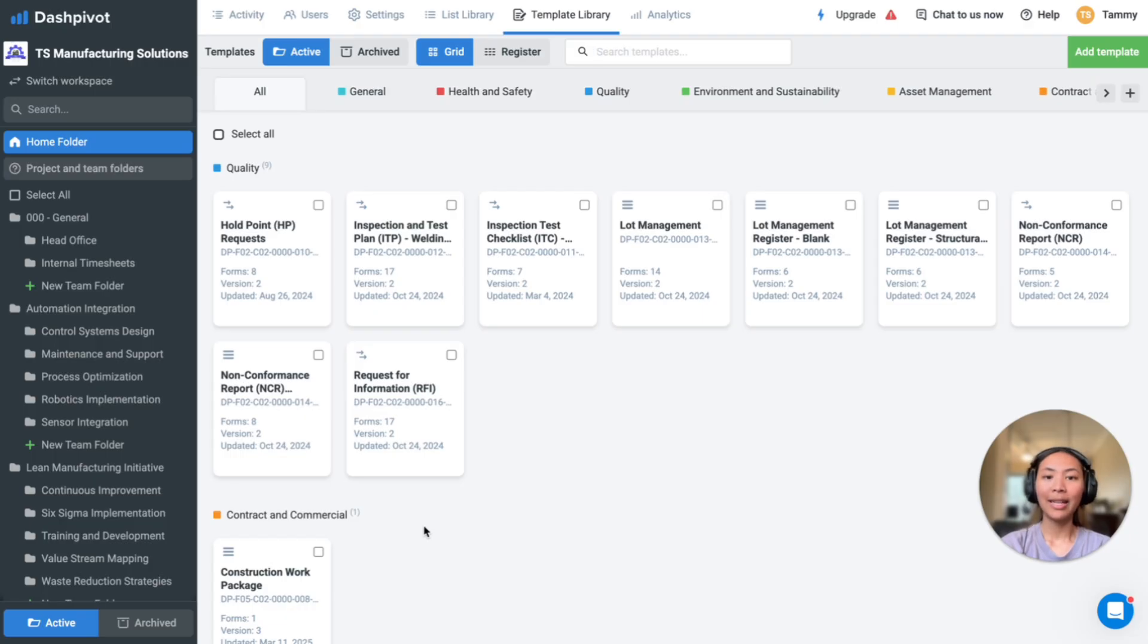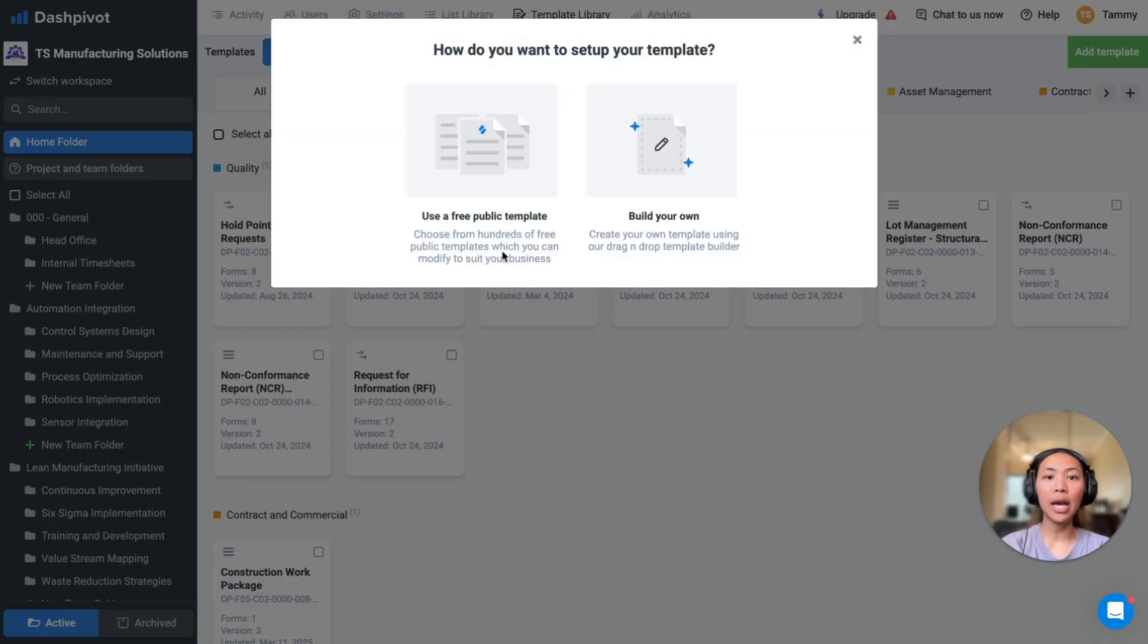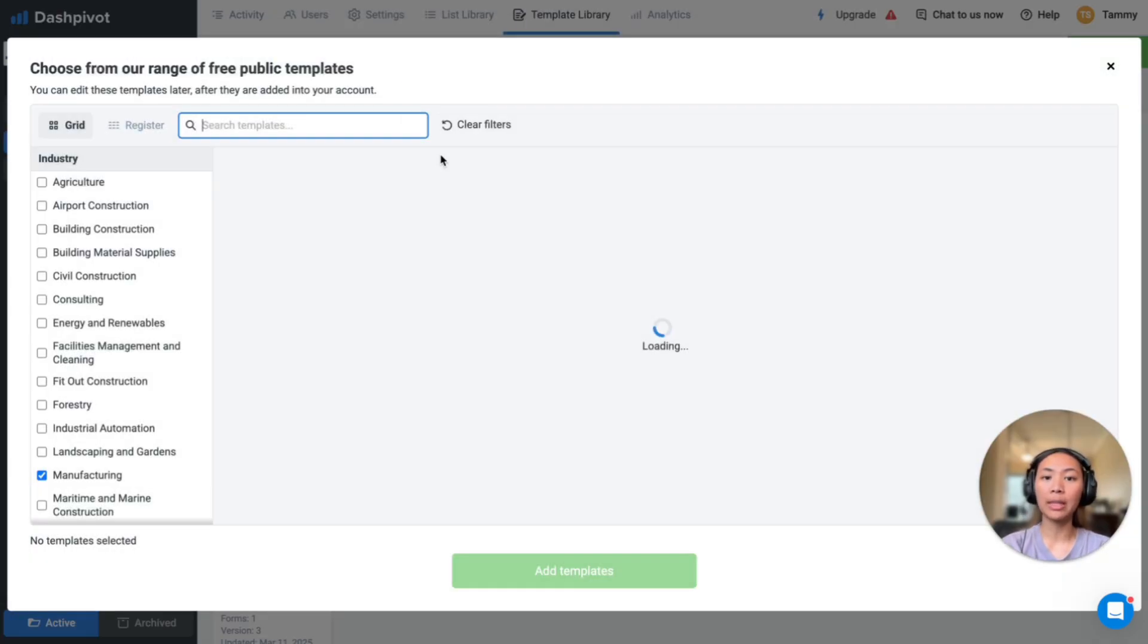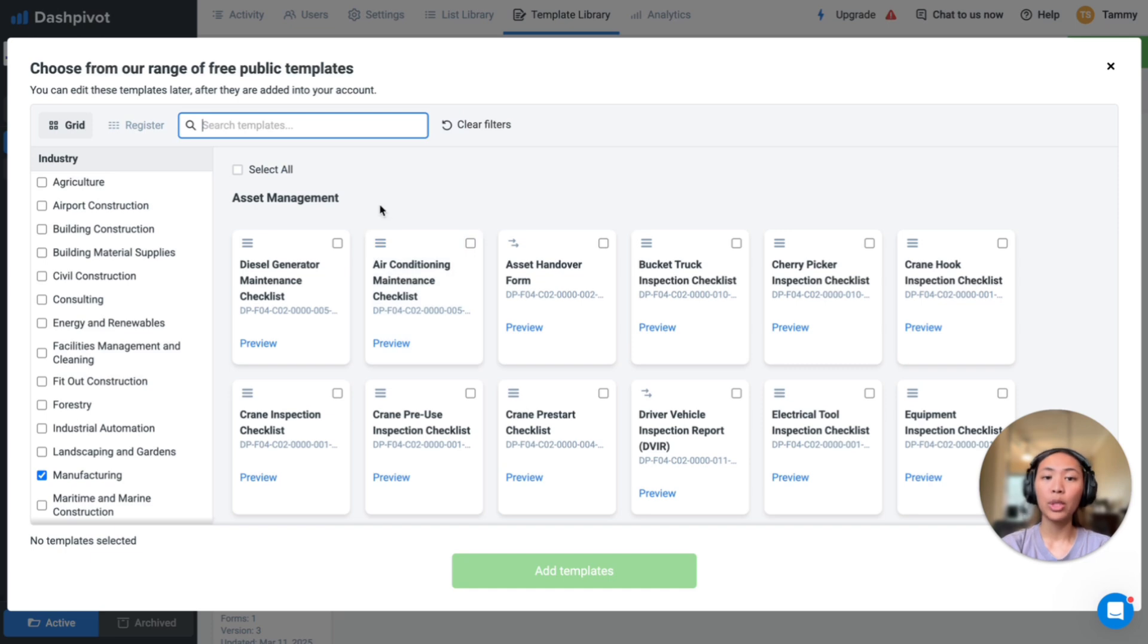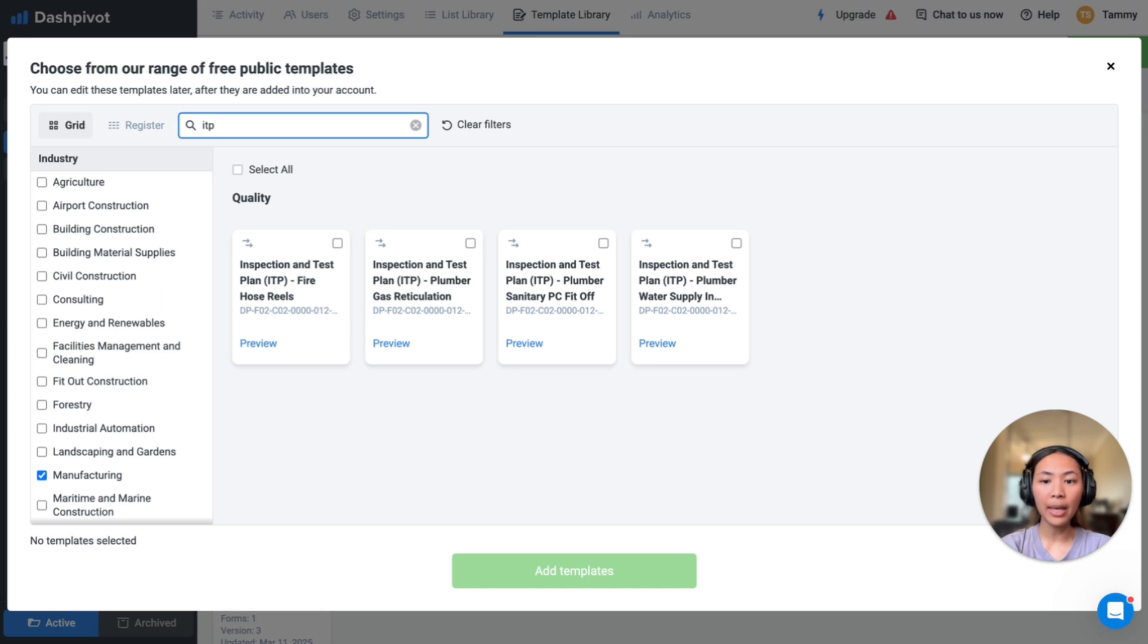In Dashpivot, you can create an ITP template entirely from scratch or choose from a public template library, which offers many ready-to-use templates. Let's just run a search at the top here for ITP, and you will see different types of ITPs available for different job types.